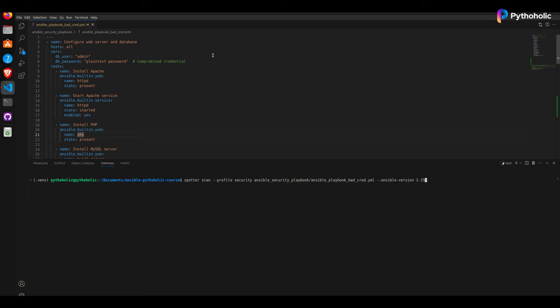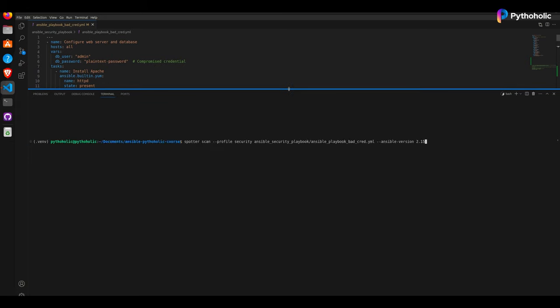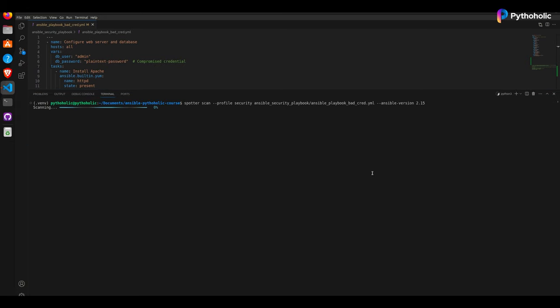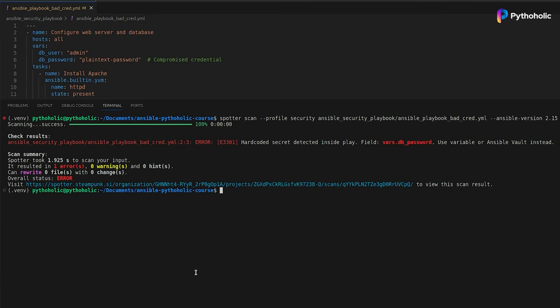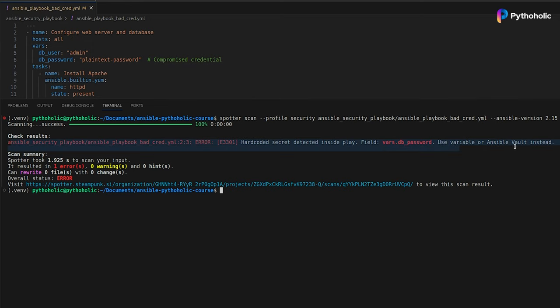That's it. You can just hit enter and let's see what the scan result gives us. Well, well, well. As you can see, the scan result shows an error. Here. There's the error it is trying to show us. And what is the error? A hard-coded secret was detected inside the play. It recommends using a variable or Ansible Vault instead of a plain password or plain text password.